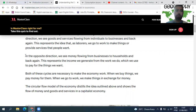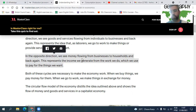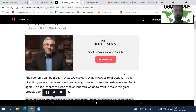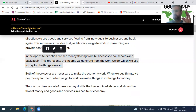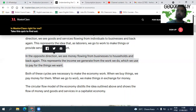In the opposite direction, we see money flowing from businesses to households and back again. This represents the income we generate from the work we do, which we use to pay for the things we want. The hairdresser provided a service, and that service was paid — she received compensation, money in her hands. She received a return for her work.